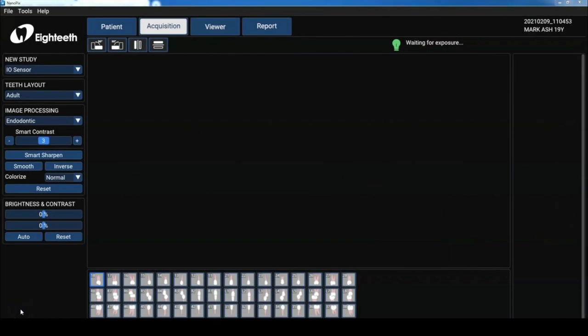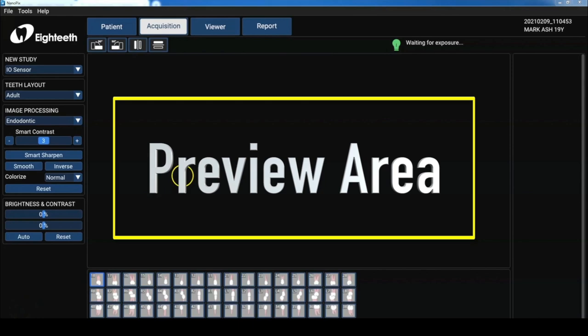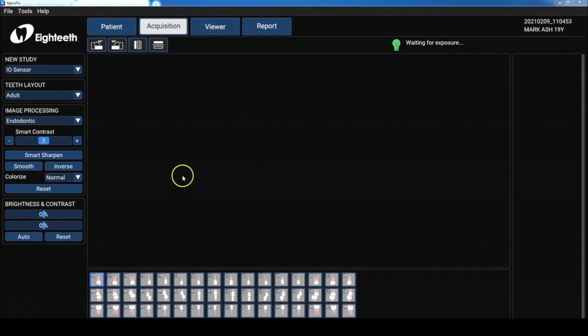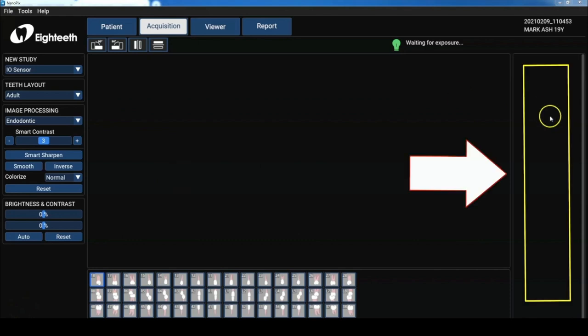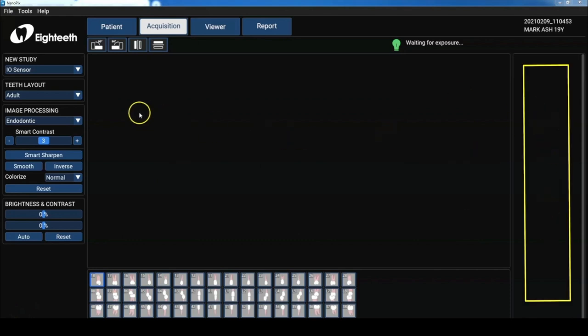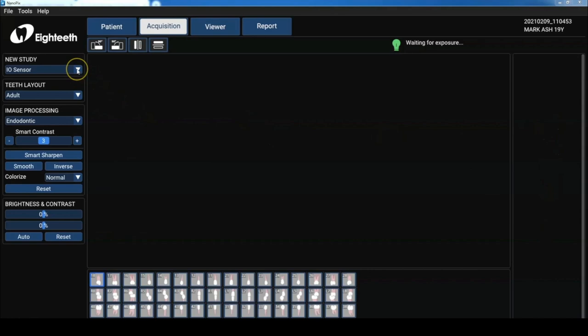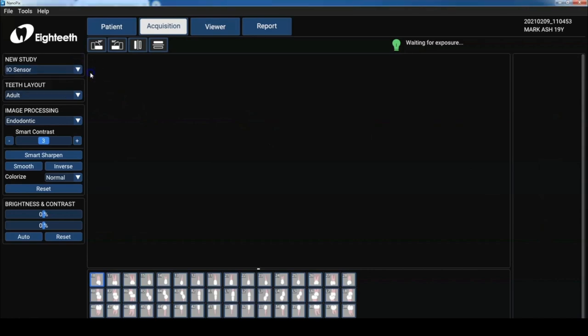Let's get into the acquisition screen. So right up front, there's a large image preview where we see our image as it's captured. And then the panel to the right is used to display thumbnails of recent images. Now we can either use our intraoral sensor or import previous radiographs.